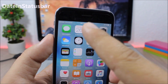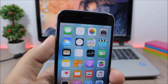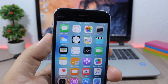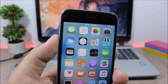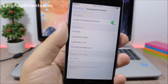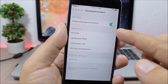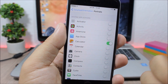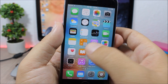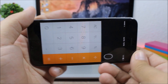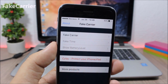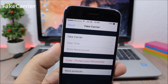Date in Status Bar: this tweak places the current date on the status bar next to the time, so you have both the time and date on the left side. To install it, add a repo from the description. Easy App Orientation: this tweak lets you set different orientations for different apps. Enable it in settings, then assign an orientation per app — for example, locking the calculator to portrait so it won't rotate to landscape.